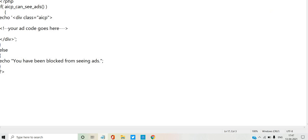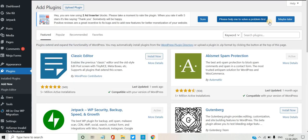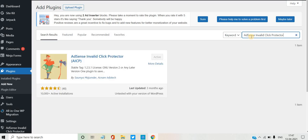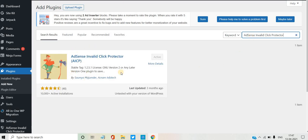First, you can add Invalid Click Predator. Just copy and type it. You can install this plugin, then install and activate it. You can then do the coding. This is the first plugin.